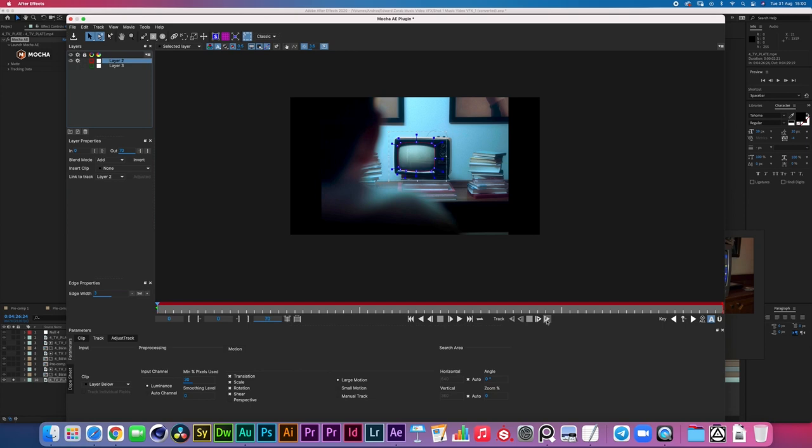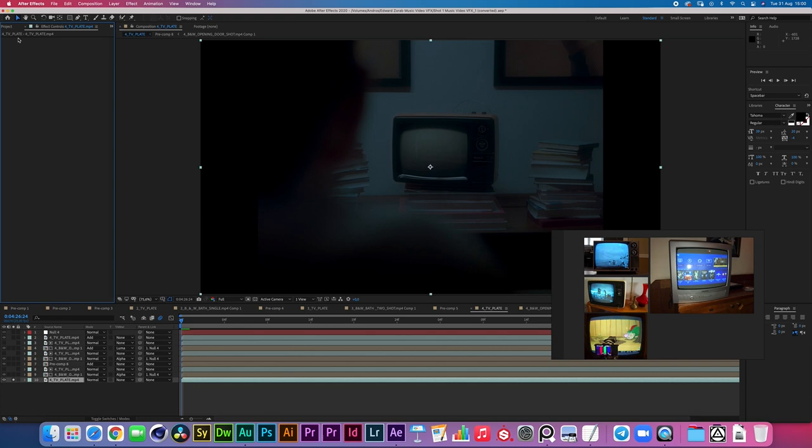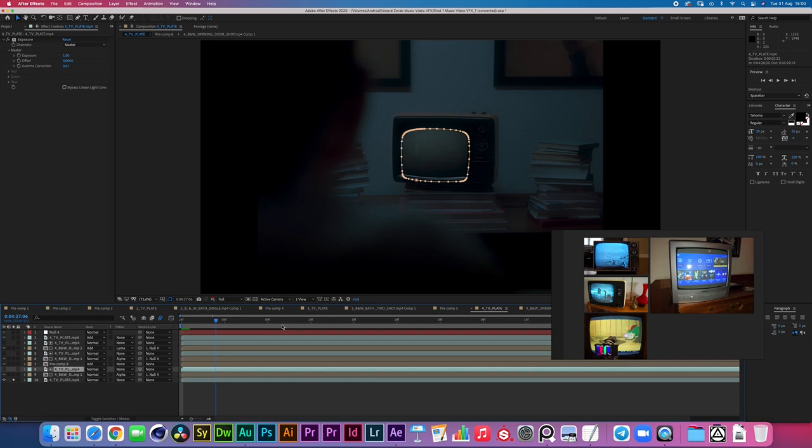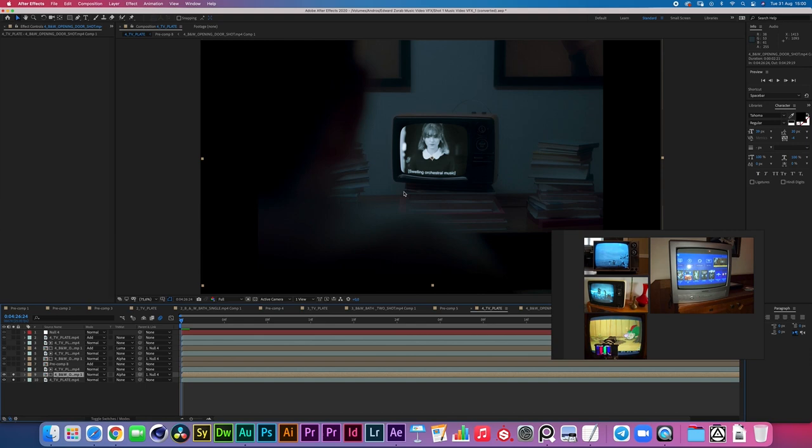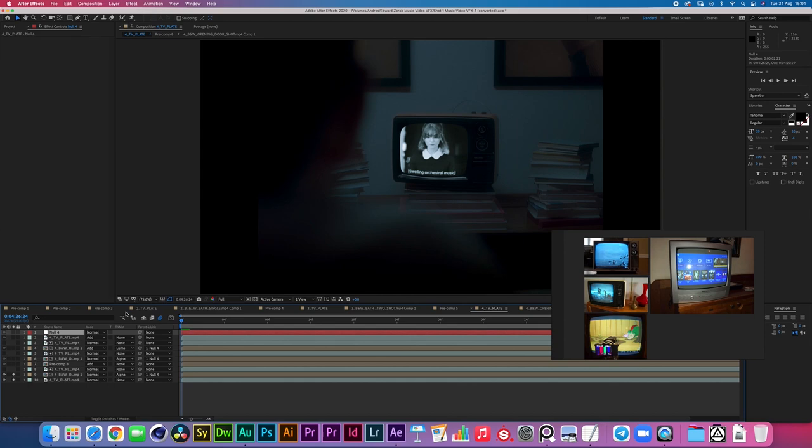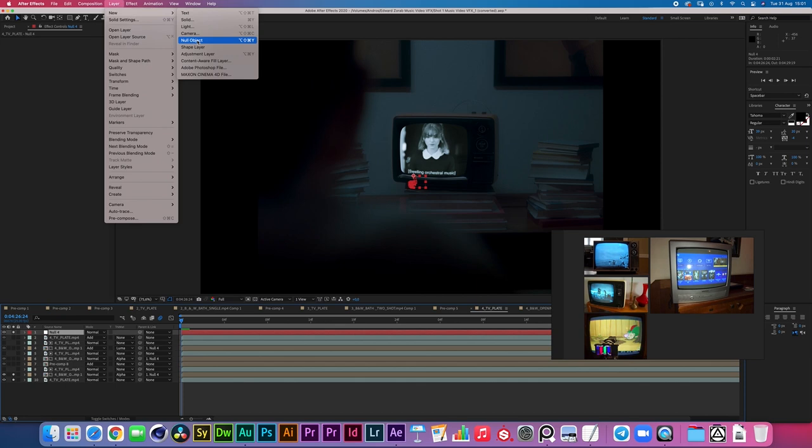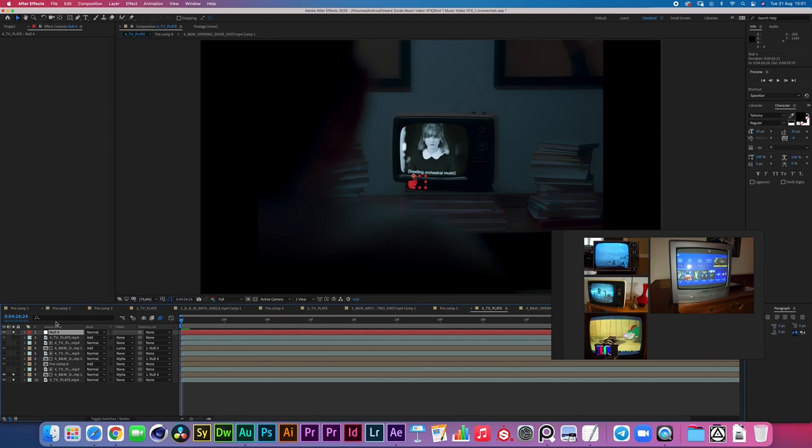You can track them both at the same time or one at a time by turning on or off these cog wheels. Either way, we don't need this, we just need this, and I'm just going to track forward and then hit export or save.